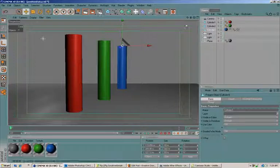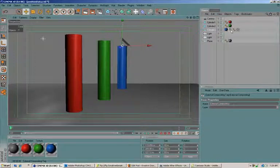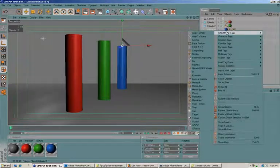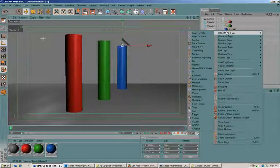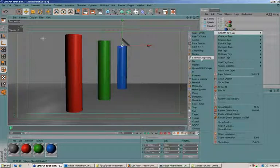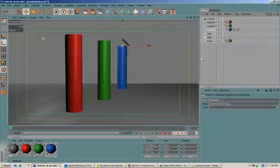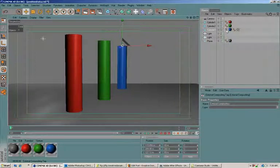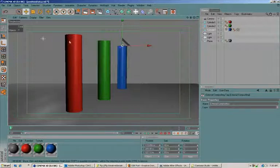Then I am going to right-click it, go to Cinema 4D tags, and put an external compositing tag on it. Now that is going to take the 3D information from this program and allow us to use it in After Effects.